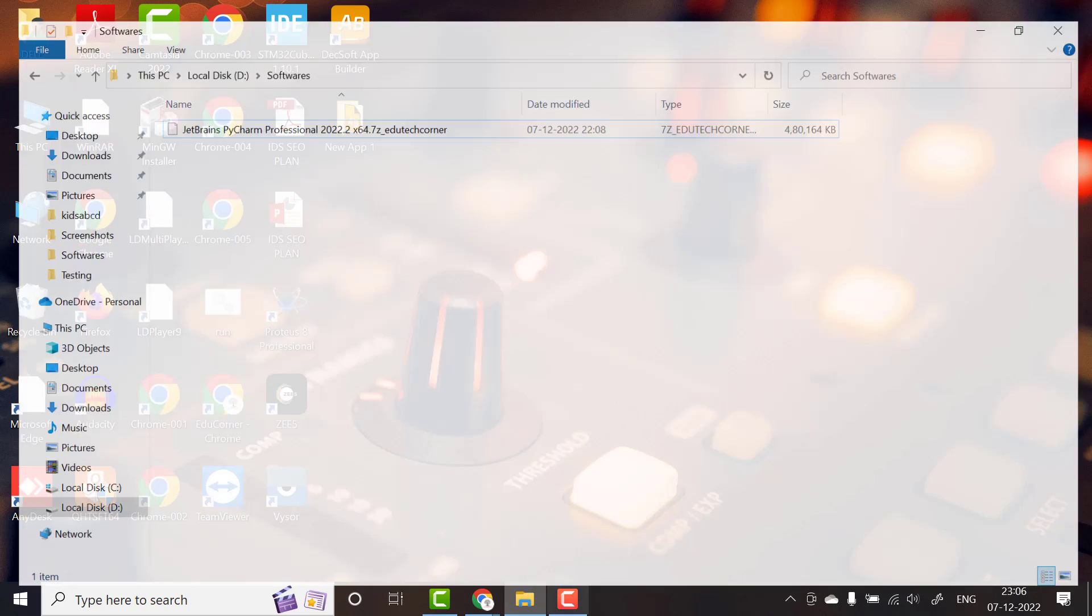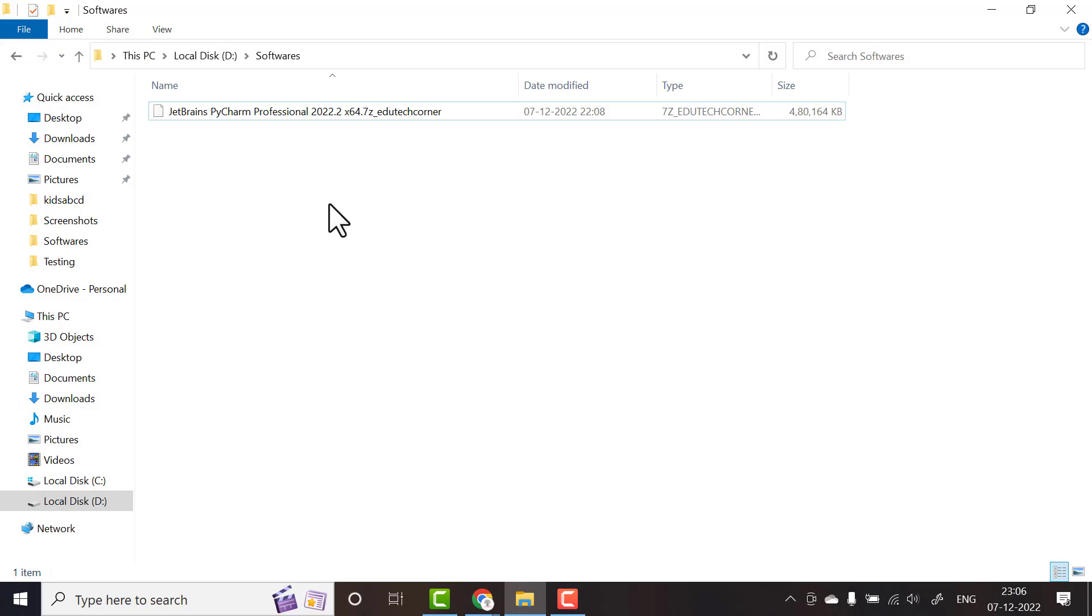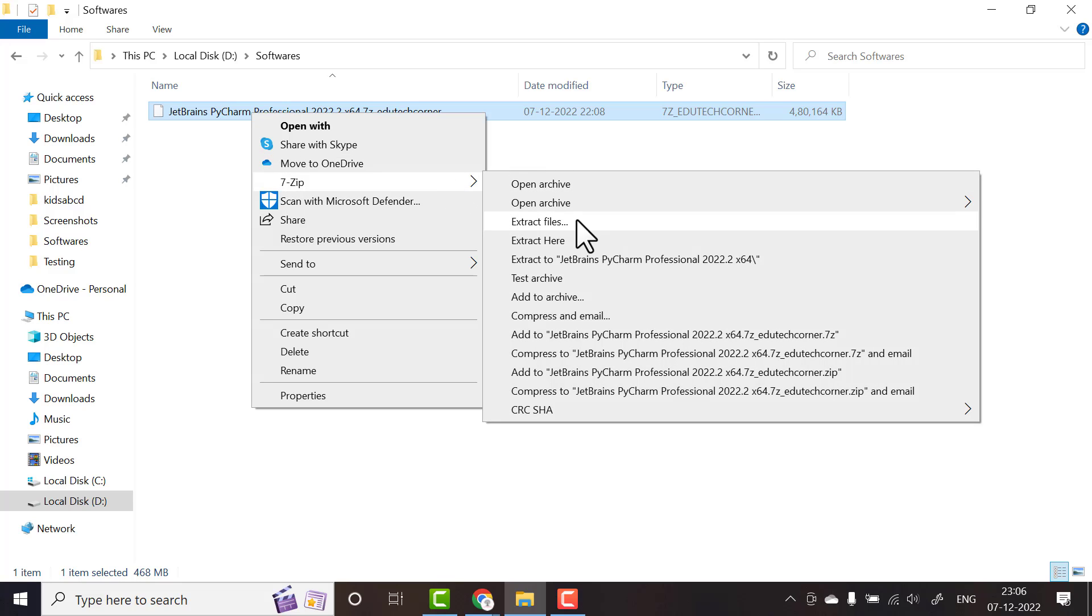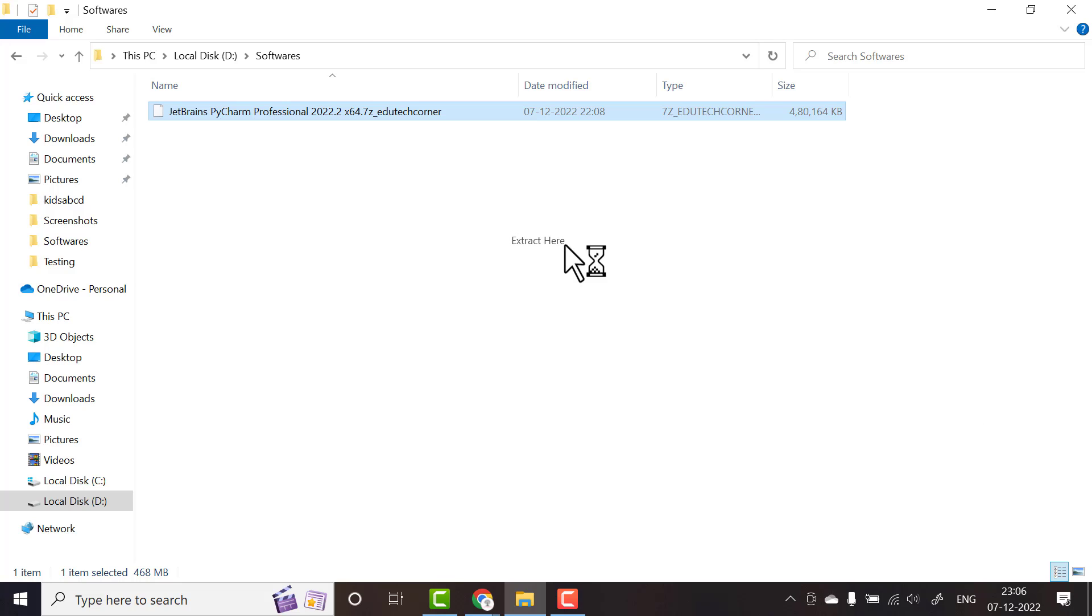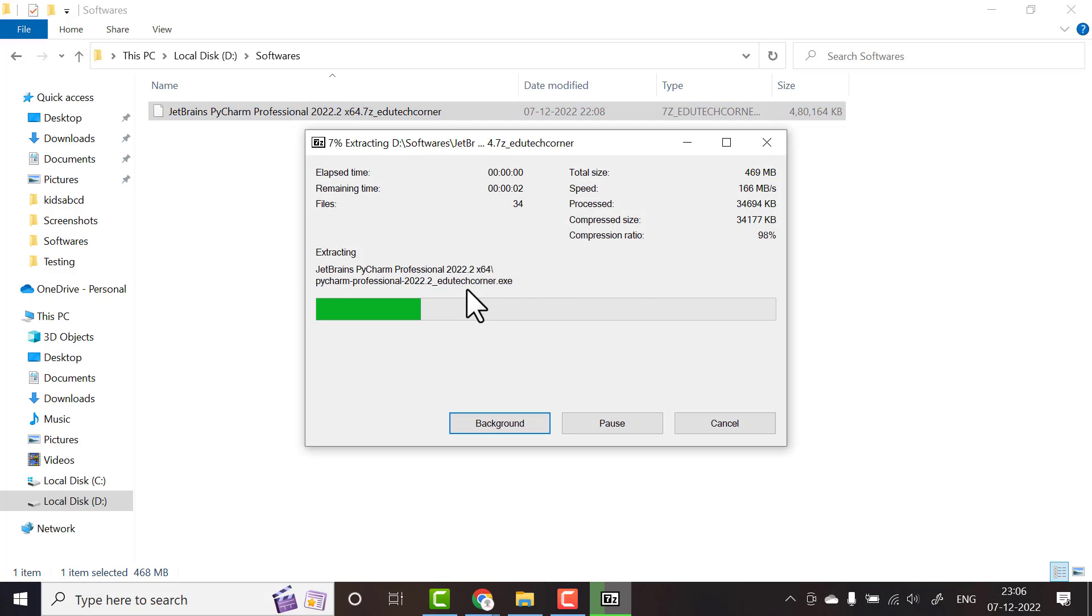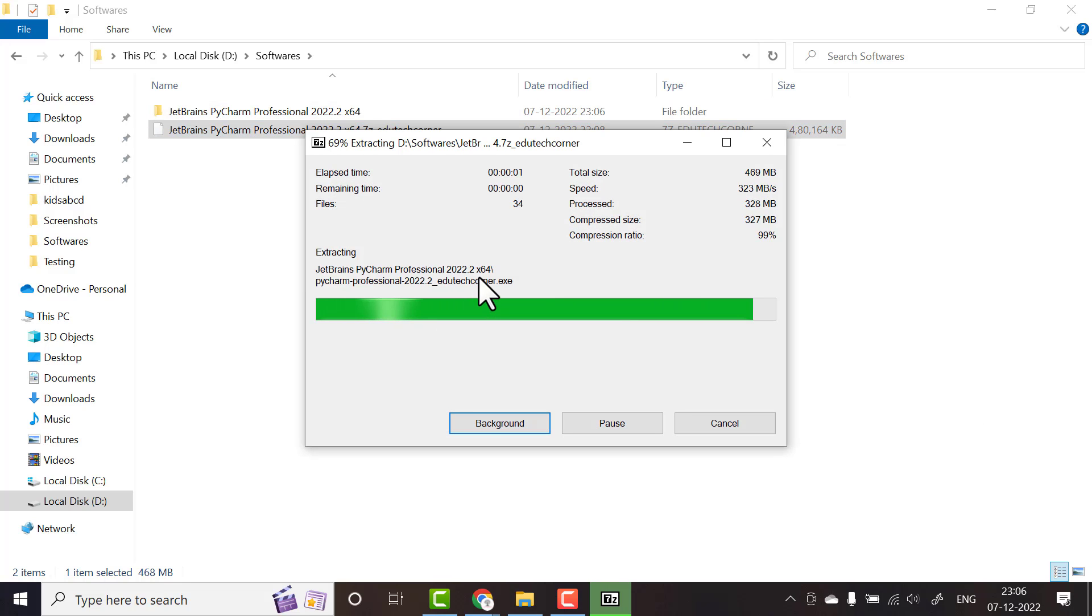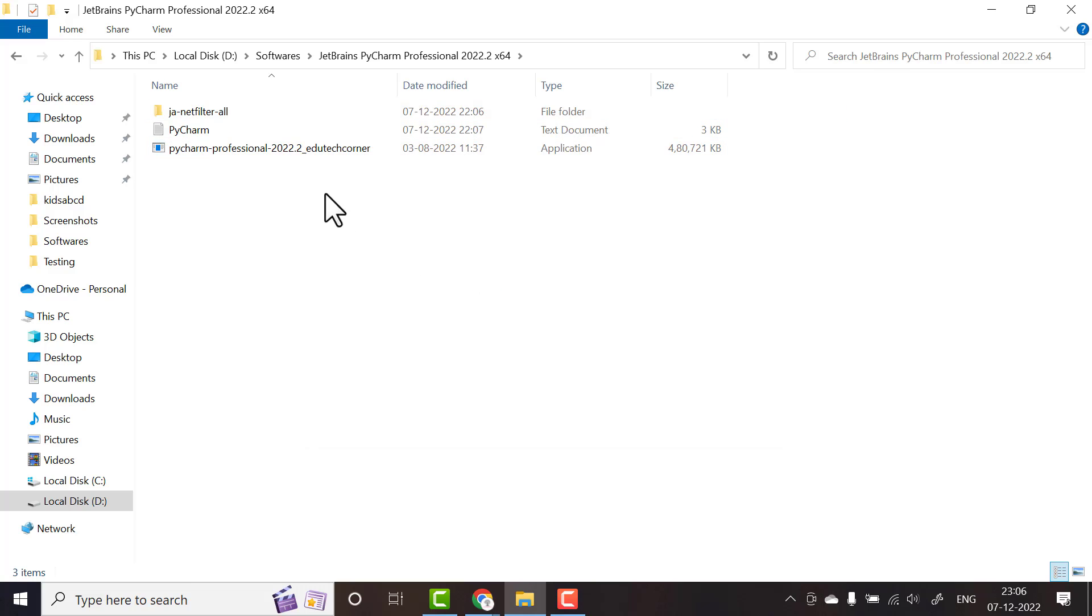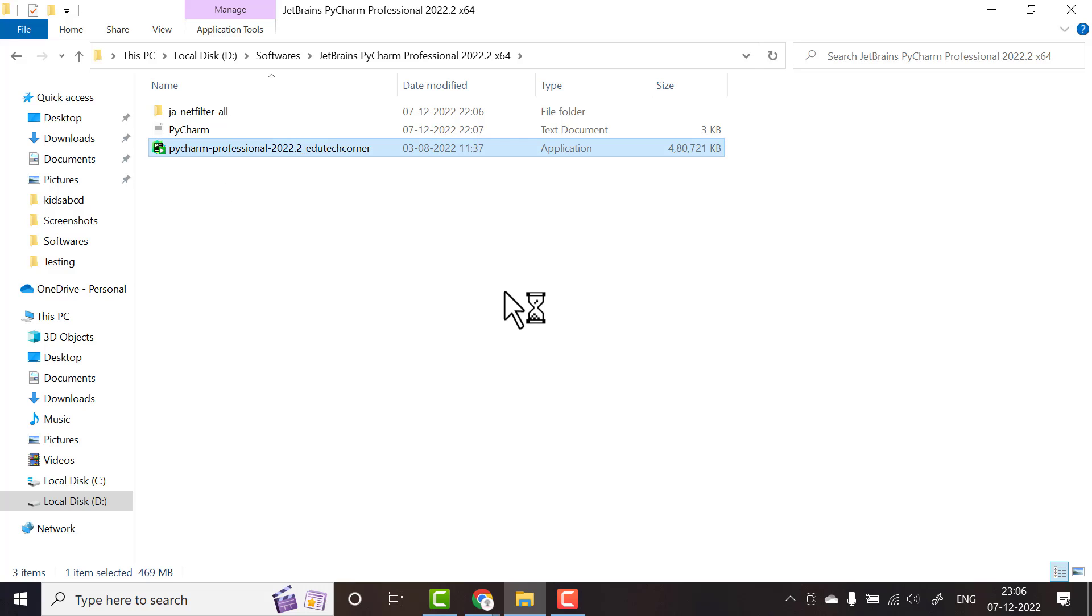Once you have downloaded the software, go to that folder, right click and unzip that folder. Once it is unzipped, open this folder. Here you have PyCharm Professional, double click on that.